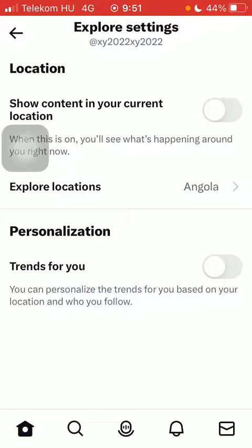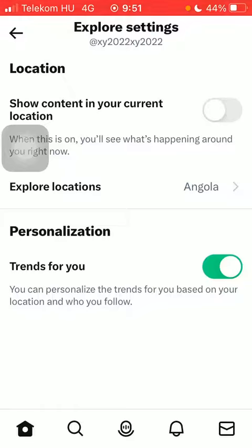If you would like to turn on this feature, all you have to do is click on the button next to it on the right side of the screen, thereby enabling this feature so you will see personalized trends. Basically that's it for this video guys, see you in the next one, bye bye.